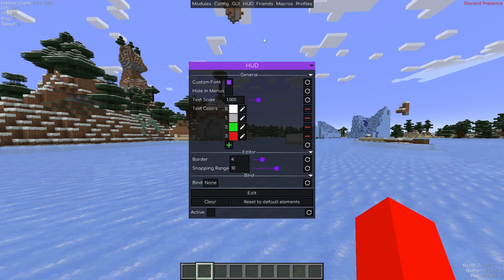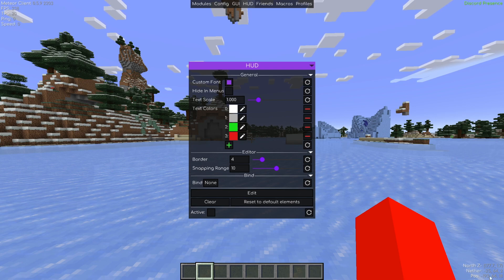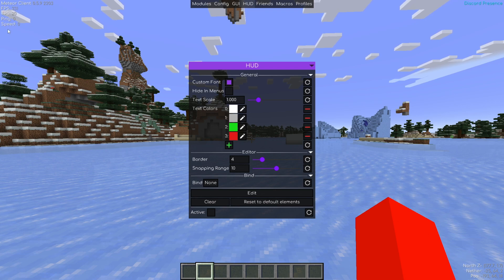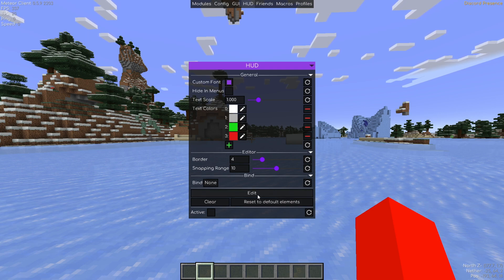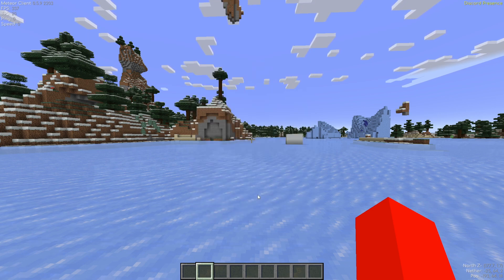Then there's a HUD — HUD means heads-up display. Basically, this is things like this little thing showing over here, which is your coordinates, as well as other information including the client name. These are all parts of the custom HUD that comes with the client. You can customize it, set a keybind for it, and actually edit it too.